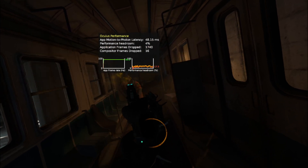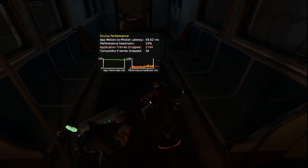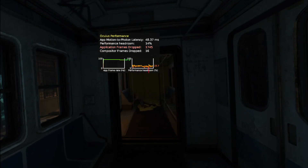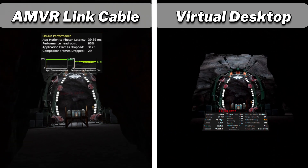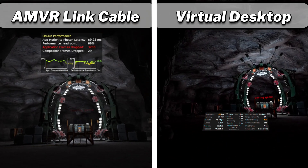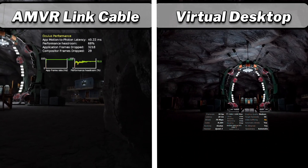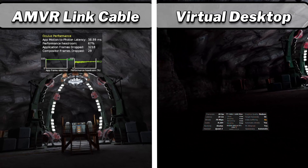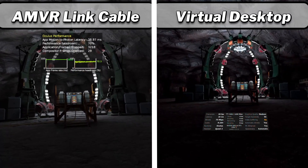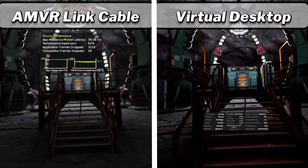I'll be playing Red Matter 2, Automobilista 2 for that seated experience, and finally Half-Life Alyx. In Red Matter 2 on the Oculus PC app: Virtual Desktop latency was rock solid at 28 milliseconds with frame rate between 86 to 90 frames per second. AMVR link cable latency was generally 39 milliseconds but did spike to 56 milliseconds at one point, while frame rate was locked at 90 frames per second.